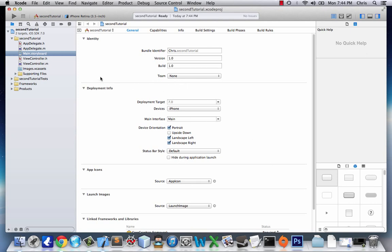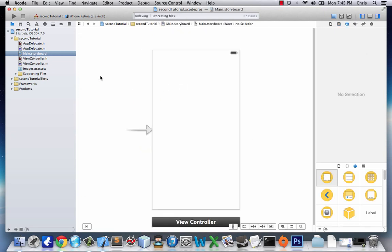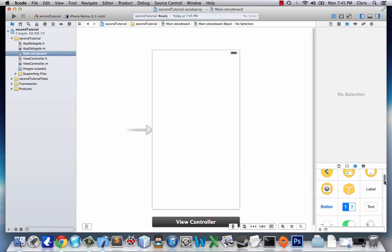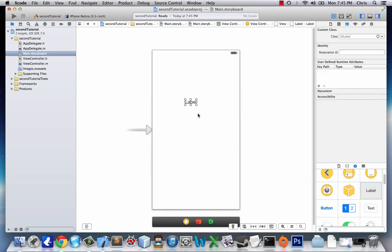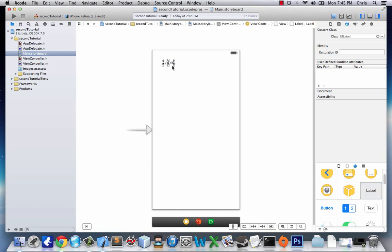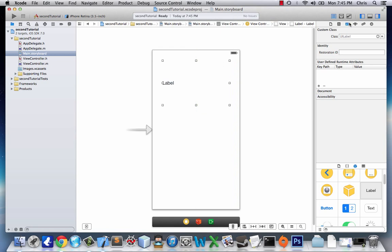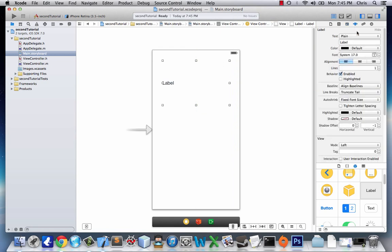Let's get a label up top. We'll bring it up here and make it a little bigger. Let's change it to center just so it looks nice. We'll make it size 20 font and we'll give it a few lines just because some of our output might not fit on just one line.